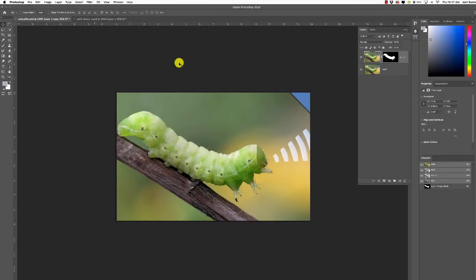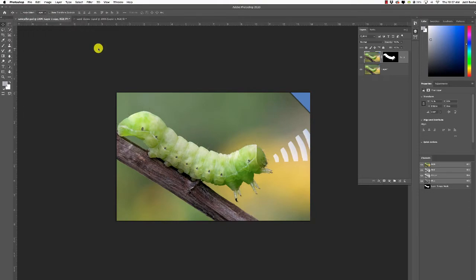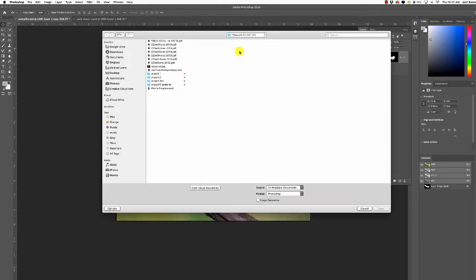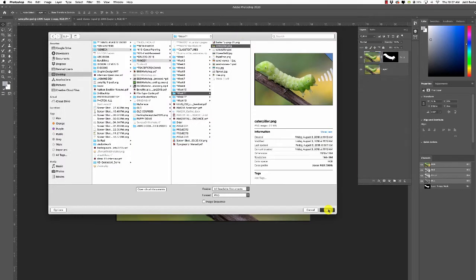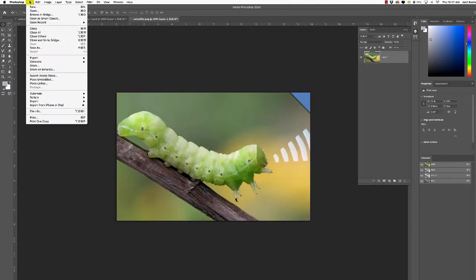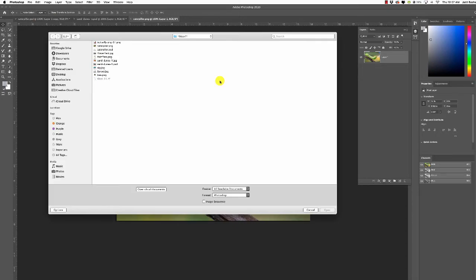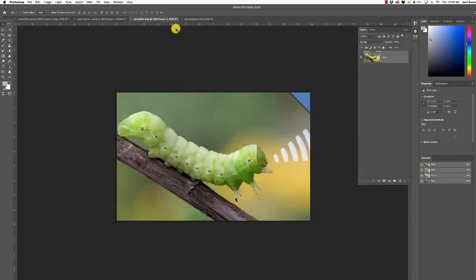We're going to be working on the caterpillar first. Go to File > Open and grab that caterpillar file and open it up. Then go to File > Open again and grab the sprout image.